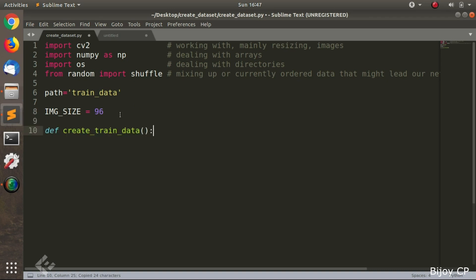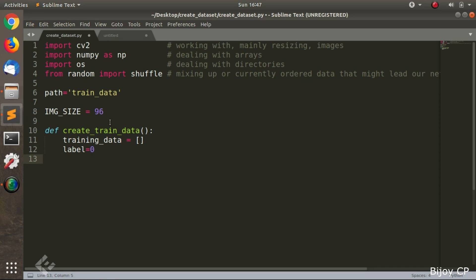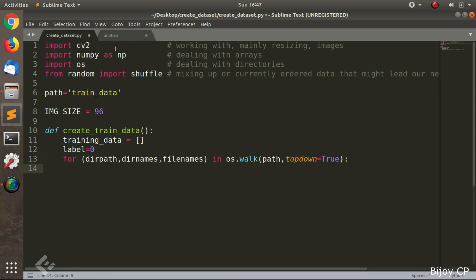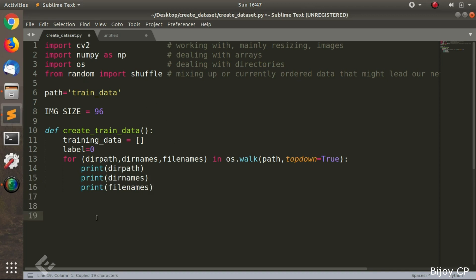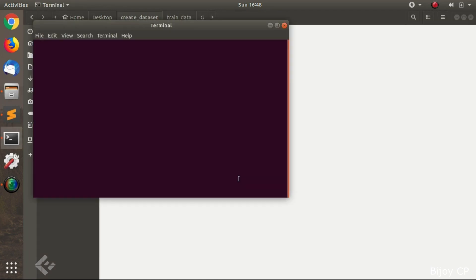Then we have to create a function. The function name is create_trained_data. In this function, we are initializing a list named trained_data and initializing label equal to 0. For directory path, directory name, and files in os.walk, the os.walk gives the exact values of directory path, directory names, and filenames. In the directory names, we can see the subdirectories inside the trained data, and the filenames contain all the files inside the folders.